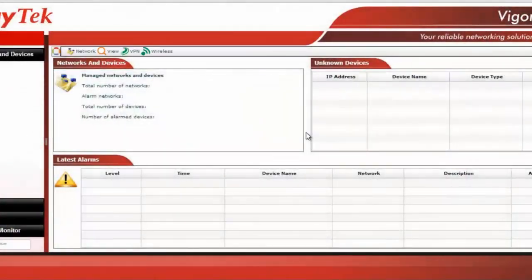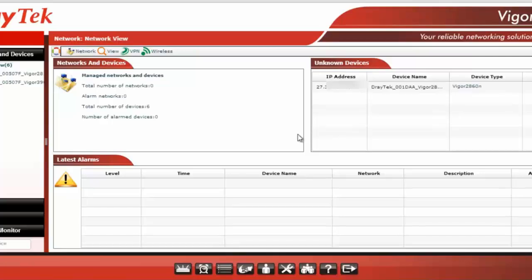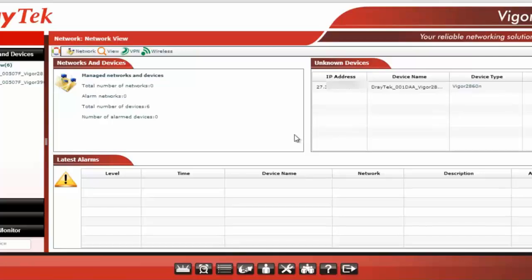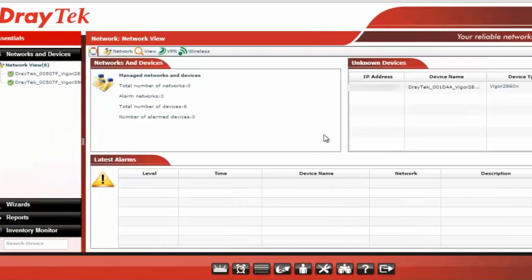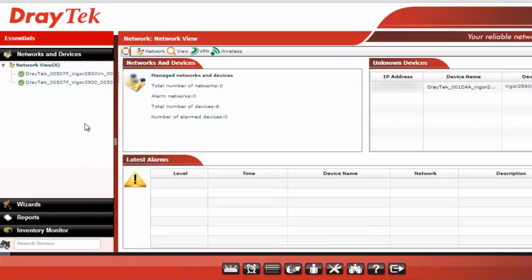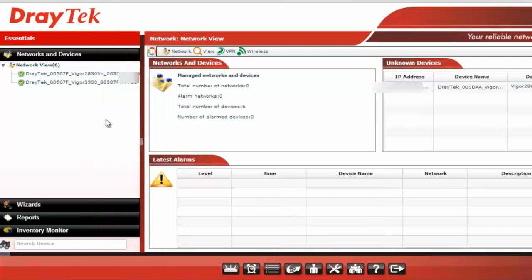Here is the interface of VigorACS. Once you log in, I have already configured two devices for this particular demo. You will be able to see them here.